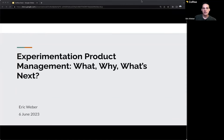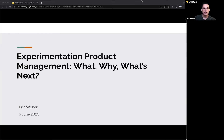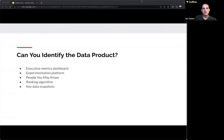Really excited to chat — thank you for giving me the opportunity to talk through this topic. It's near and dear to my heart and to the work I do every day. The topic is about experimentation, but I want you to start by thinking about product management more generally. Specifically, I'm going to talk about something called data product management today. A lot of these things are my own views based on my experiences — they're not necessarily right and don't necessarily apply everywhere.